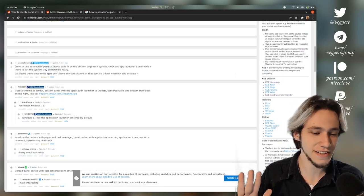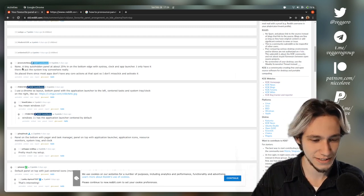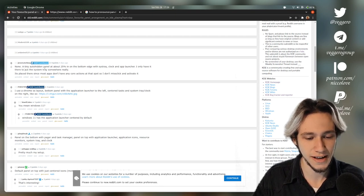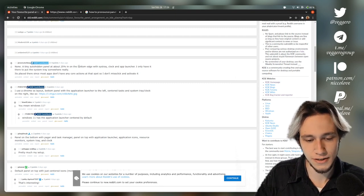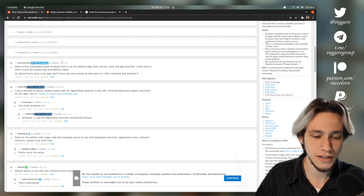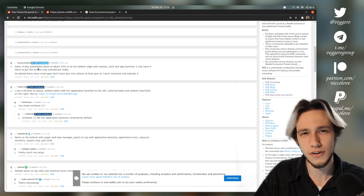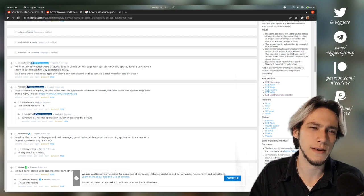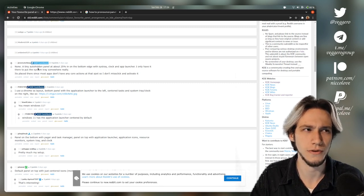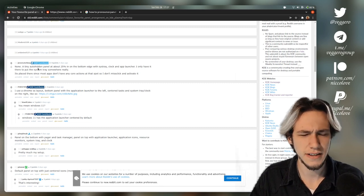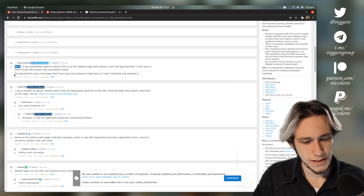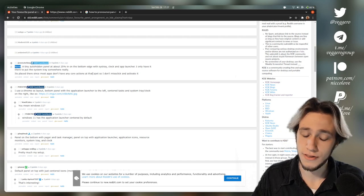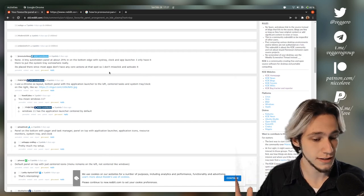None. This is not the take that I expected, but now that you see it it makes sense. There's a tiny how-to hidden panel. Well it's not none then. At about 25% in on the bottom edge with system tray clock and app launcher. I only have it there to put the system tray somewhere really. It's placed. Yes because if you don't have the system tray you're going to have some issues. As an example I think notifications might have some issues without any system tray. Maybe they don't even show up or they show up in the wrong spot. I don't remember. Something like that. Maybe also the clipboard. It's placed there since most apps don't have any core actions on the spot, which is interesting. That's a fair point. This is one I didn't expect truly.